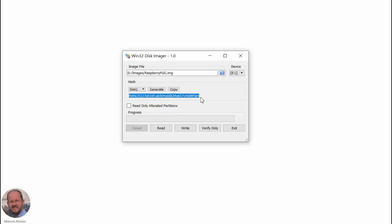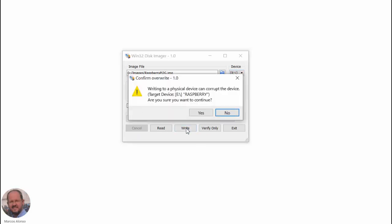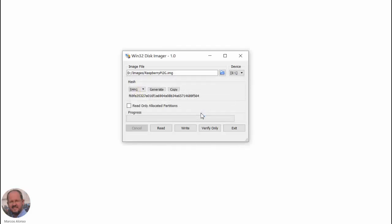Now in order to write the image to a new SD card, we insert the card in our computer, select the corresponding device, in this case E, and click on Write. We get this warning here, so we have to be sure that we want to do the writing, so we can click Yes.